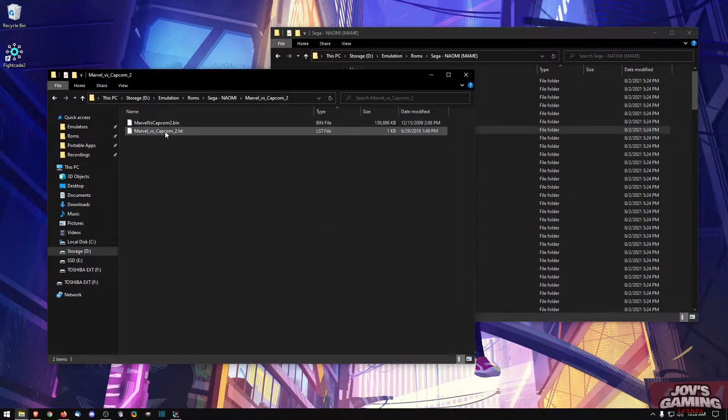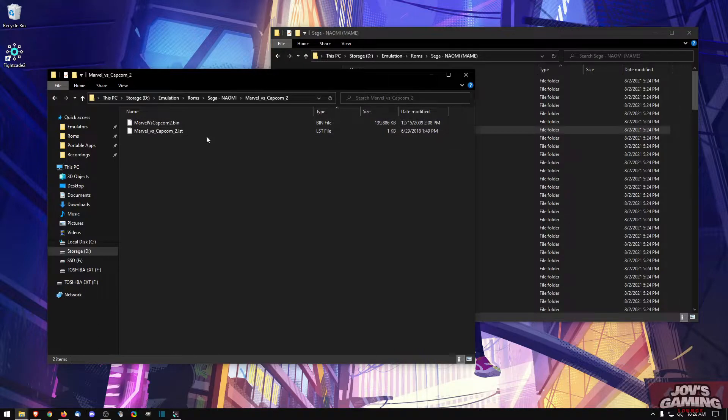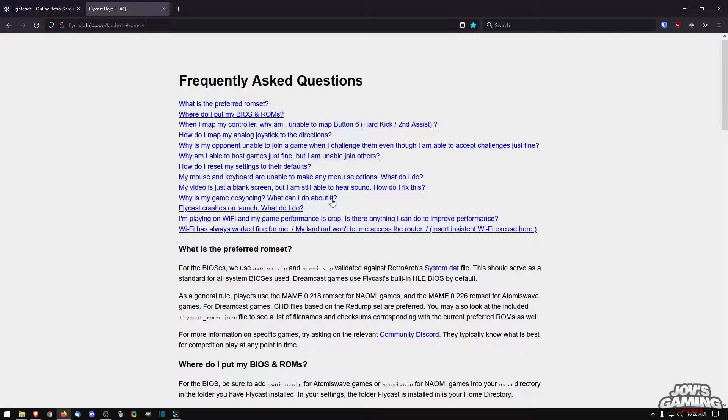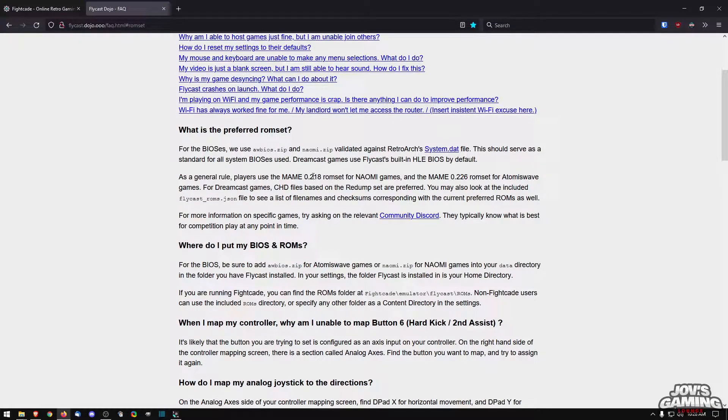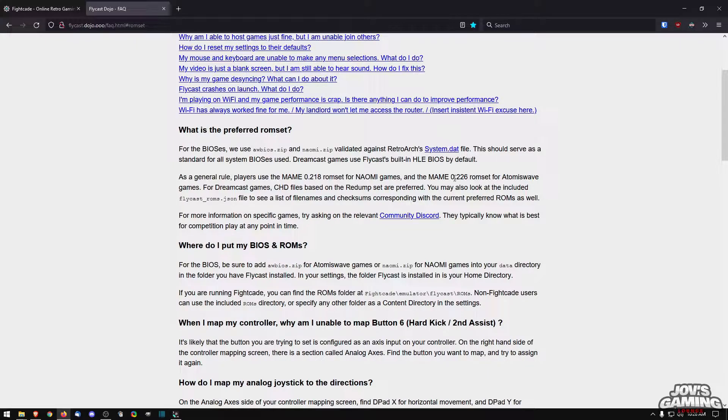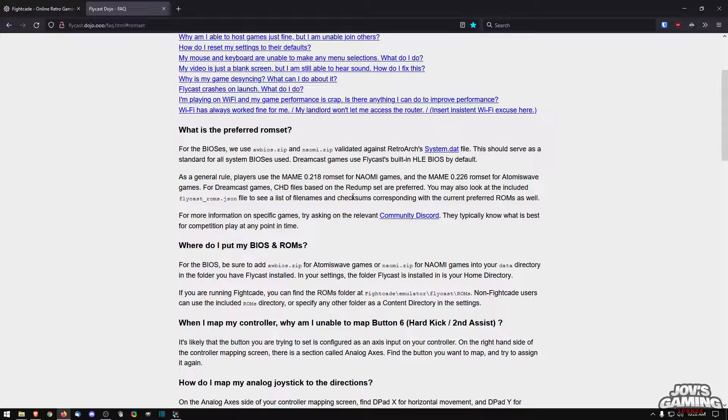It's the old implementation where you had NullDC, we were able to use the LST and .bin files for our games. Now it's recommended that we use the main ROM sets 0.218 for Naomi and 0.226 for Atomiswave, and then the CHDs can be from the Redump set.